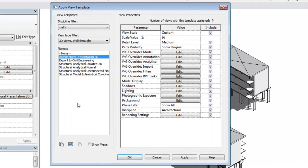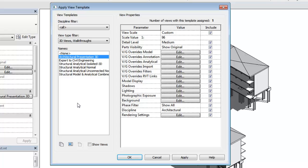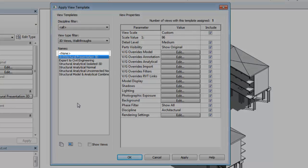To make changes, you must modify settings in the view template or set the assigned template to None.